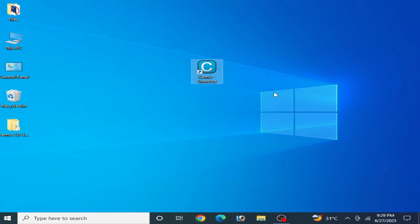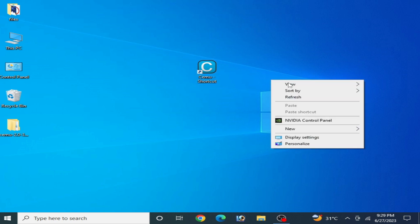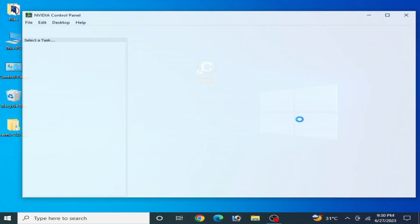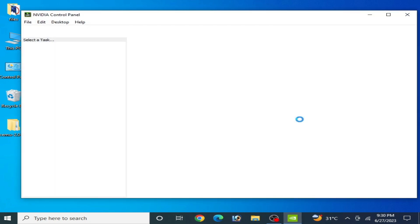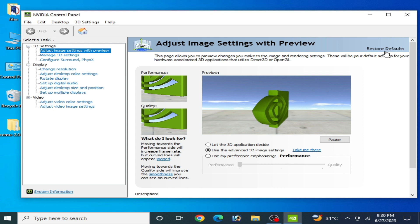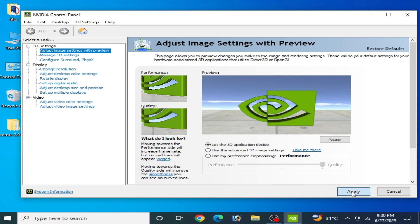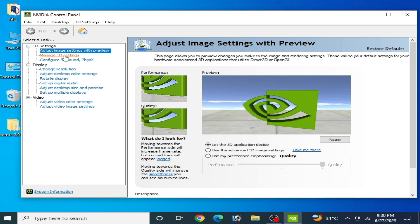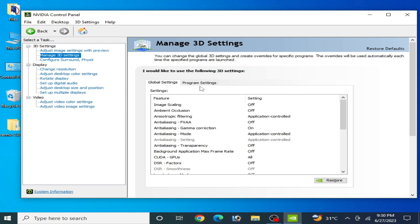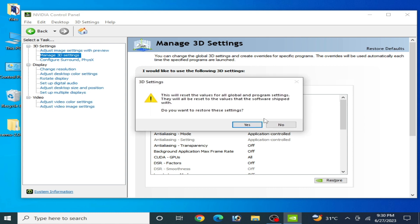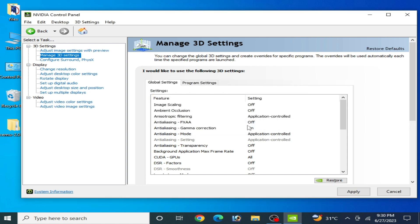Solution number 2: right click and go to the NVIDIA Control Panel. Click Restore Default and click Apply. Go to Manage 3D Settings and click Restore Default. Click Yes, then click Apply.